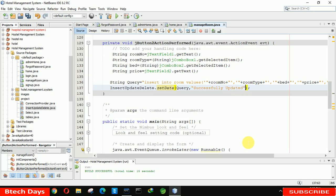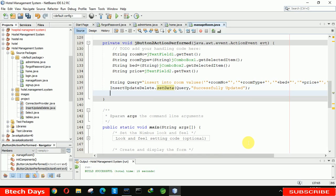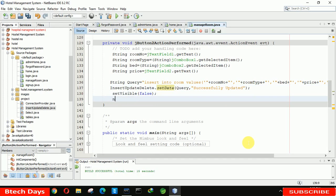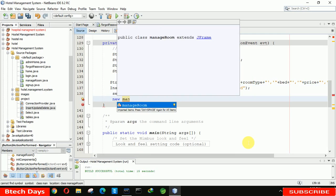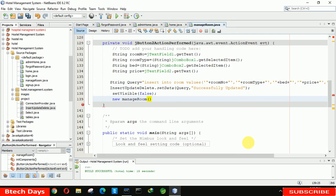After that we need to refresh this page. Write this.setVisible(false) and then new ManageRoom().setVisible(true) to reload the manage room form after adding a room.